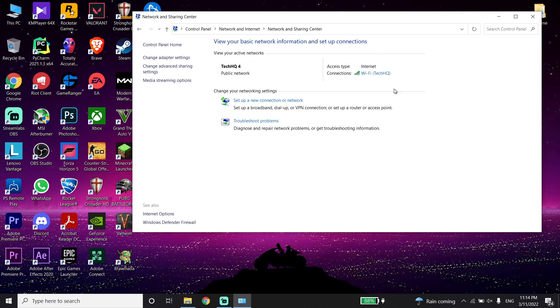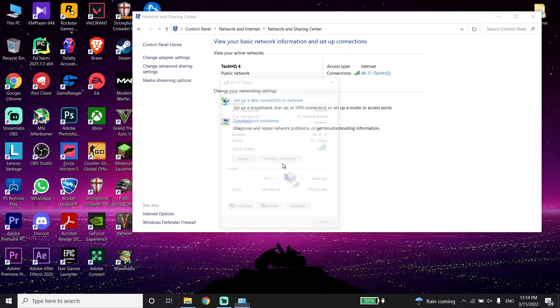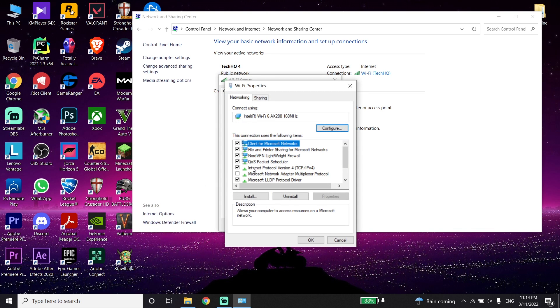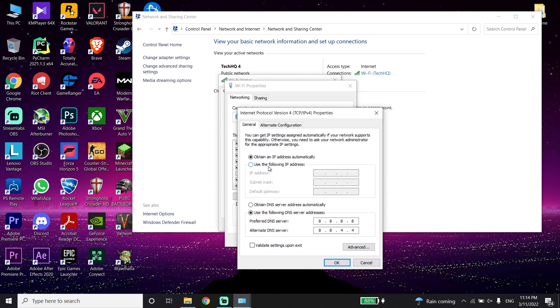Now select your internet connection from here and then click on Properties. Now double-click on Internet Protocol Version 4 or IPv4, then go down and check this option.